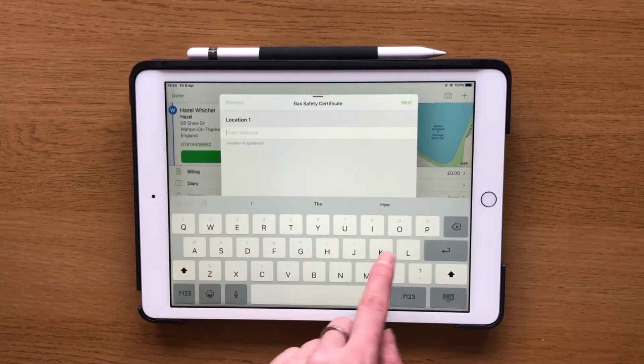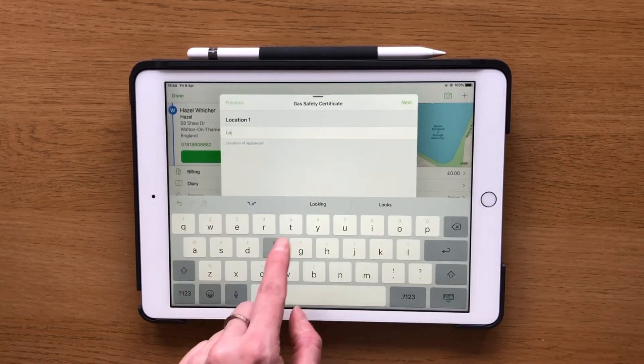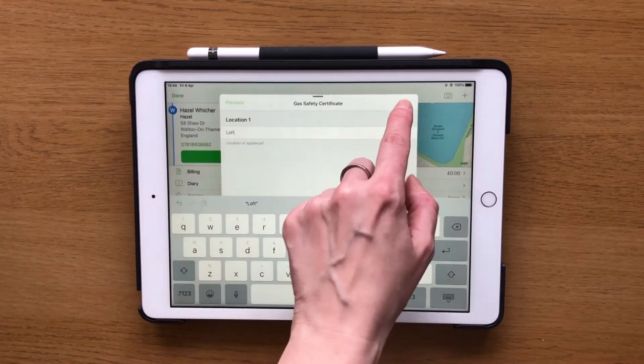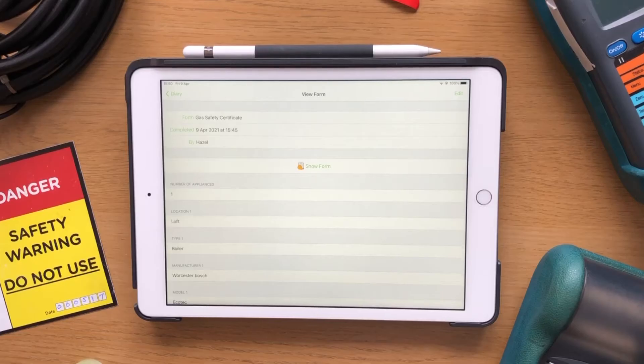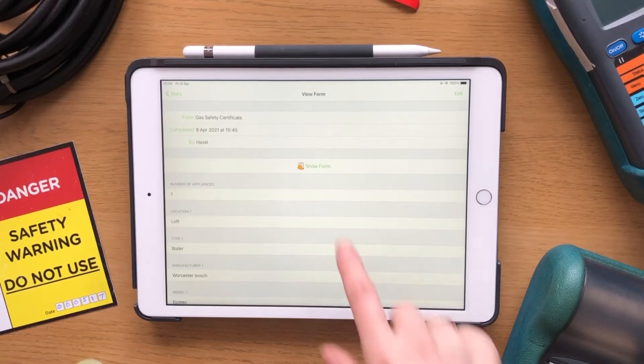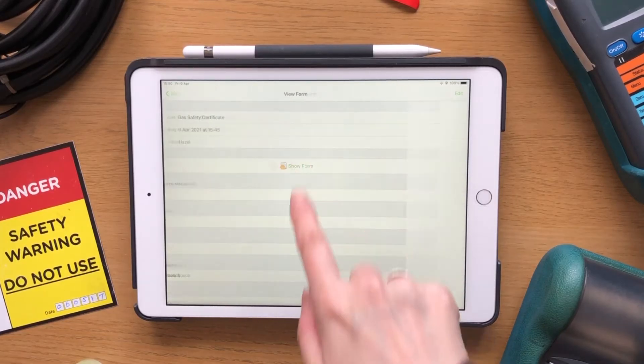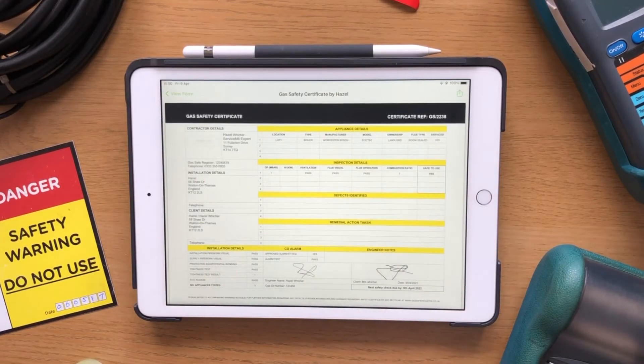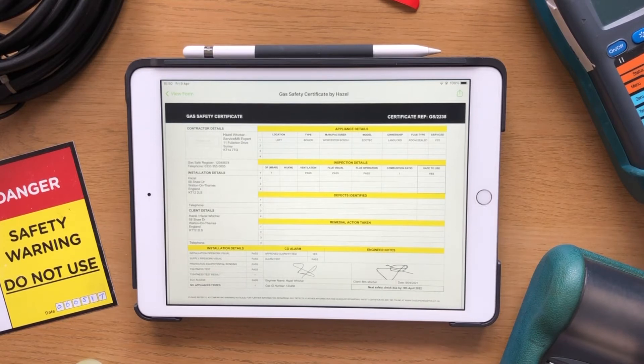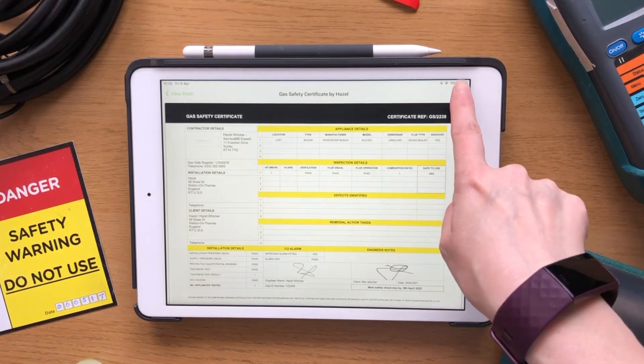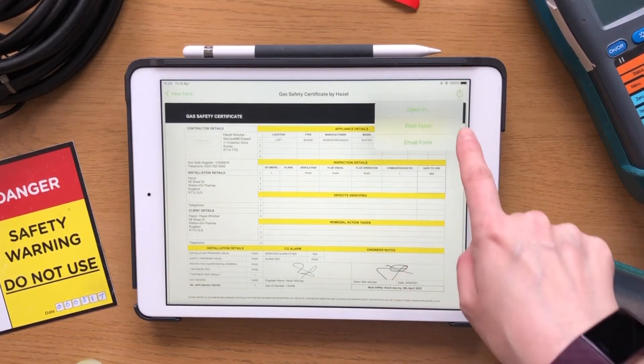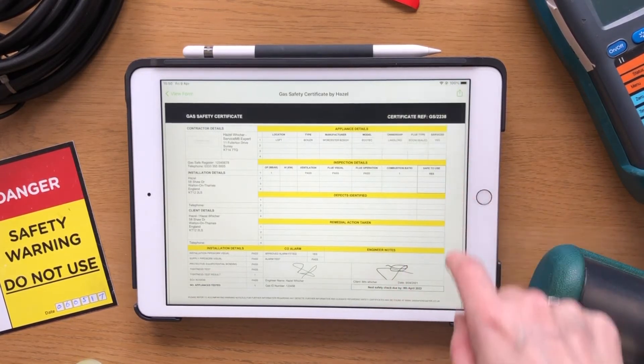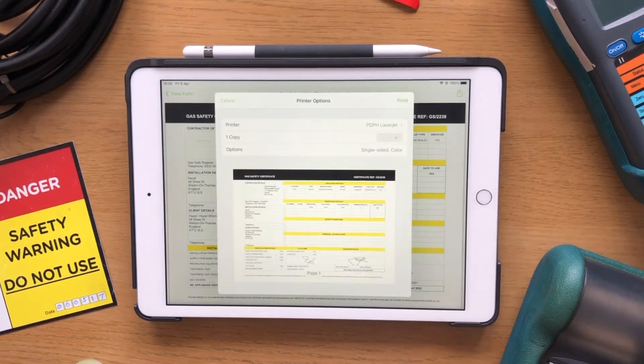We use them for job completion reports, asset reports, condition reports, and then the health and safety side of things is covered too. So we use them for risk assessments and method statements so that you can send your RAMS paperwork to any company that you're working with.